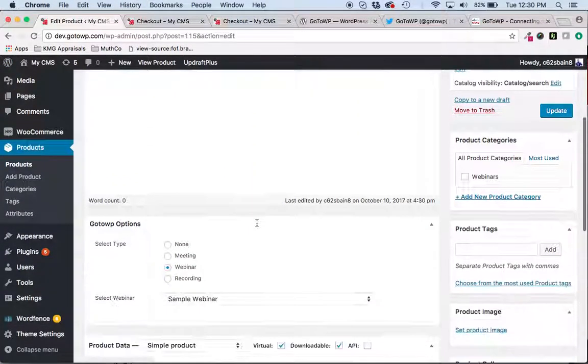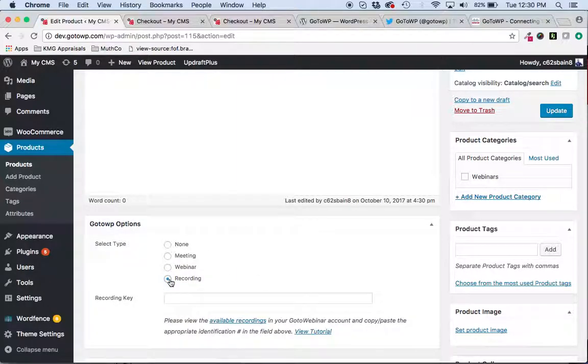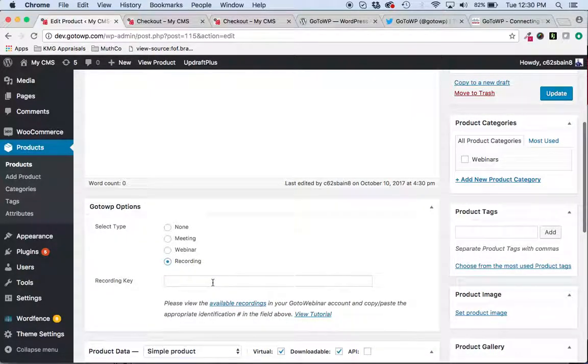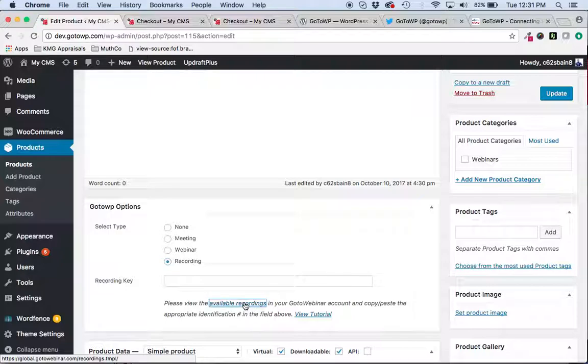It makes working with WooCommerce a lot easier. The only downside is they're still restricting their API so that we can't pull in a list of recordings. Kind of a bummer. But we do have this link here where you can simply link out to log into your GoToWebinar account.